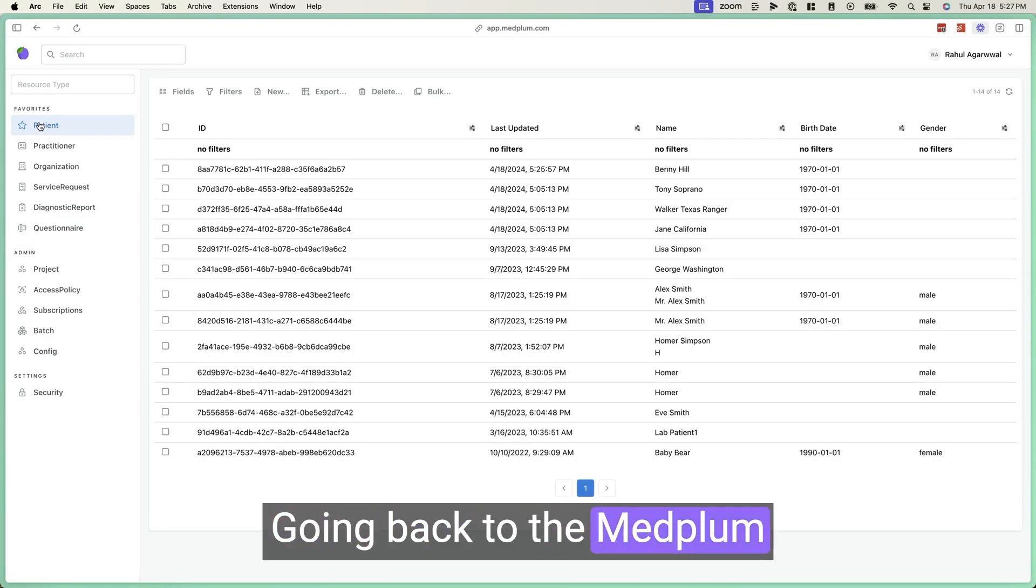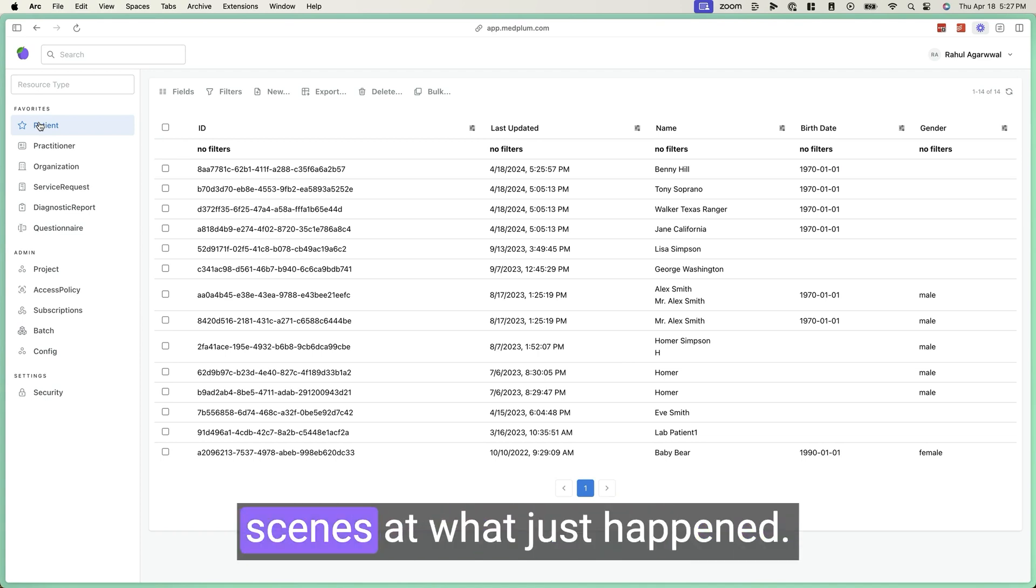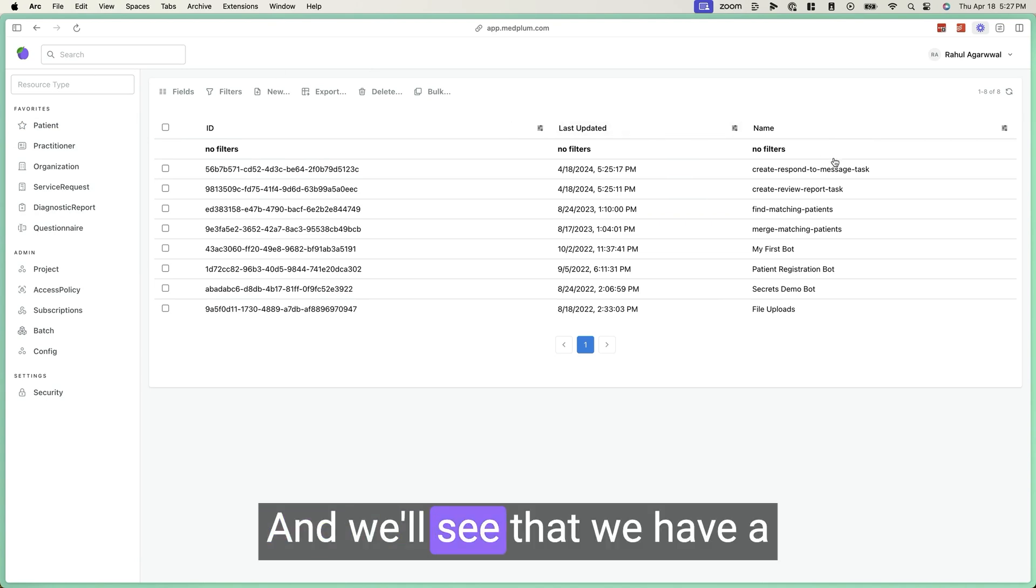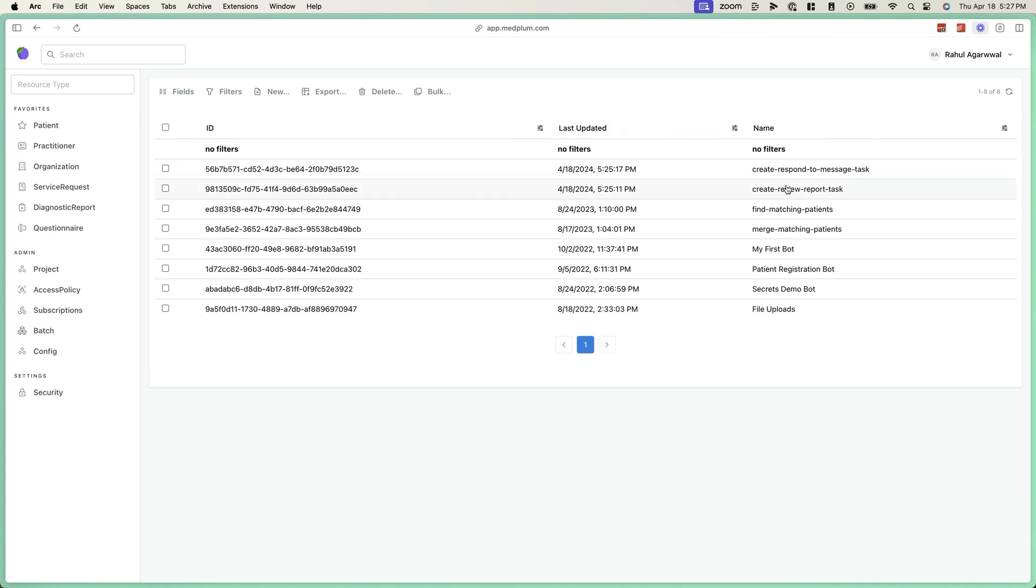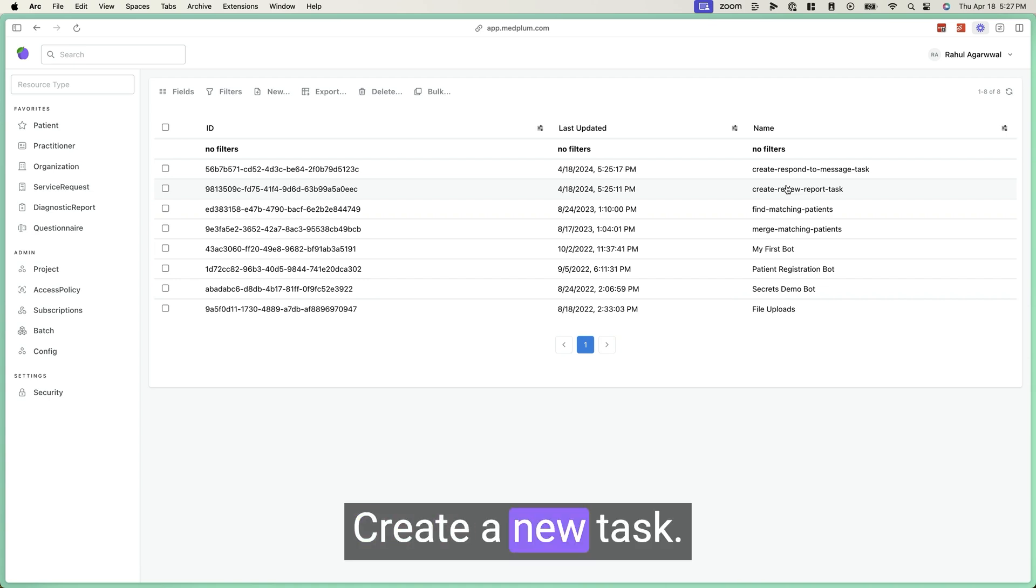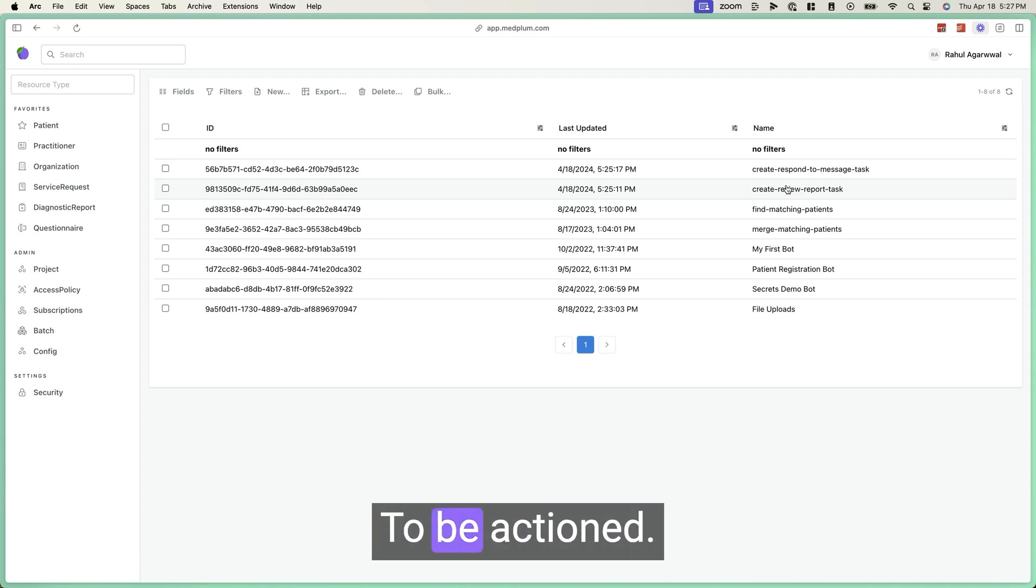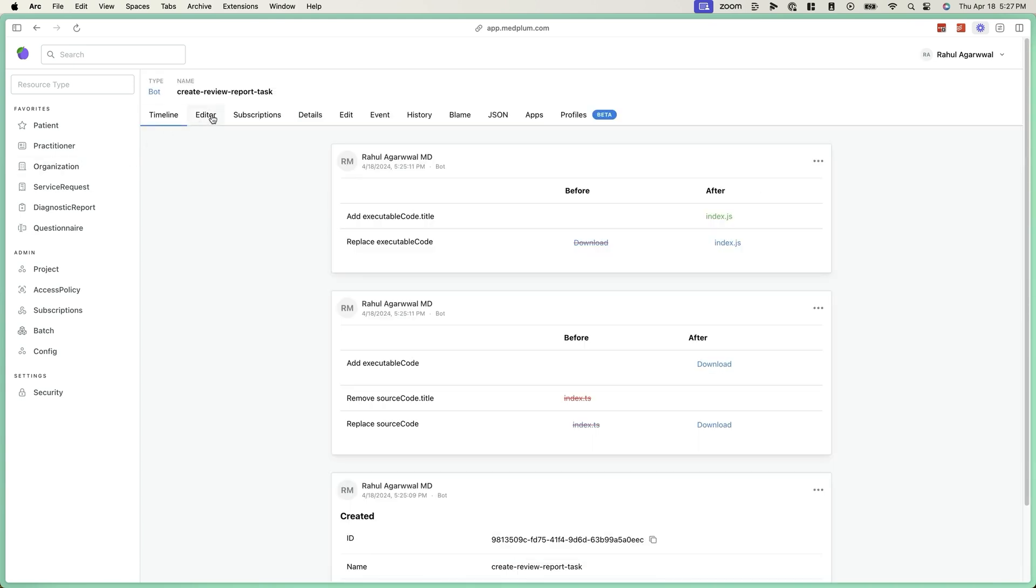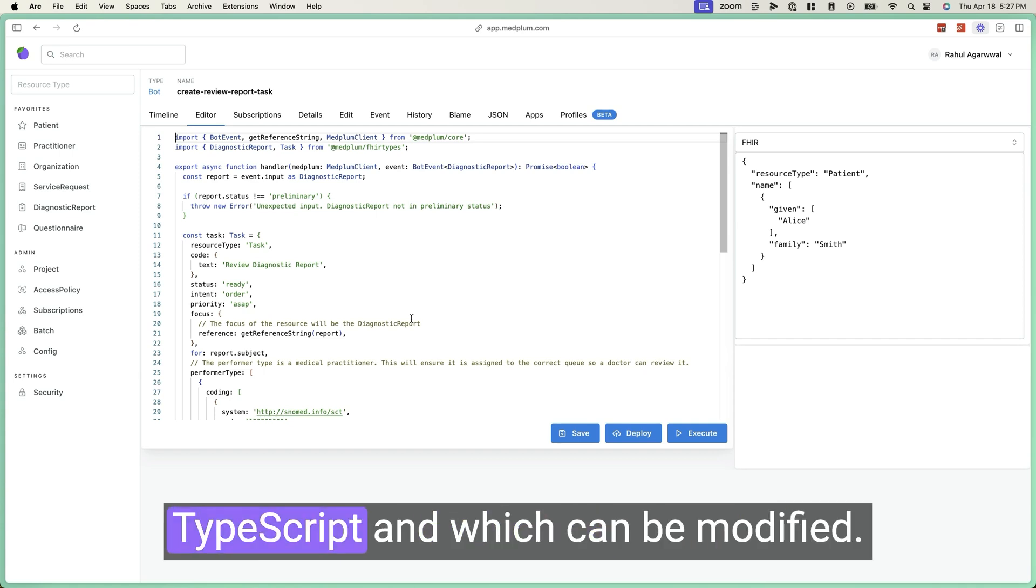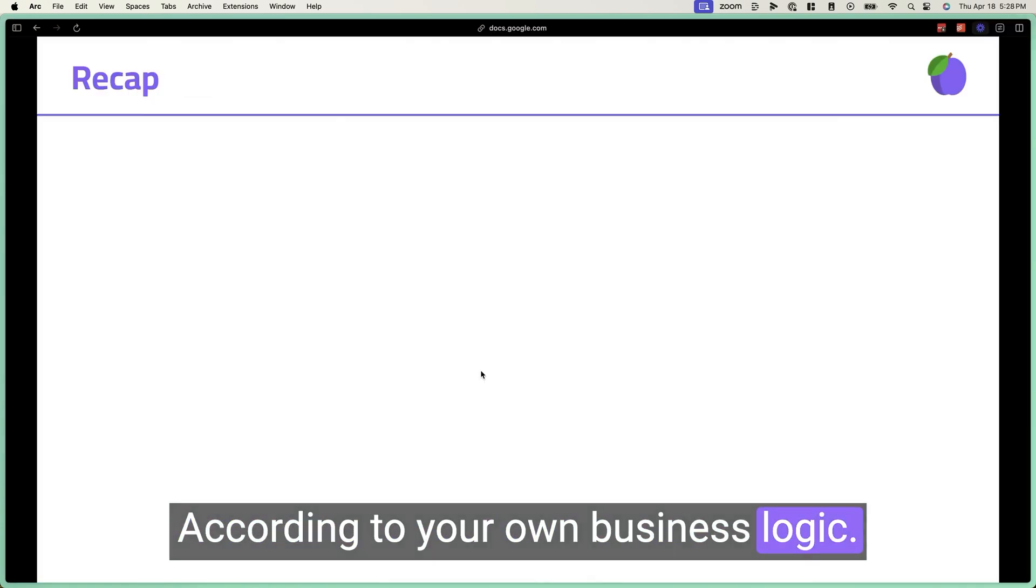Going back to the MedPlum developer console, we can look behind the scenes at what just happened. We can search for the bot resource. And we'll see that we have a new create review report task. This is a bot that will listen for new diagnostic reports being added to the system, create a new task, and assign it to the appropriate role to be actioned. This is code that is written in TypeScript and which can be modified according to your own business logic.